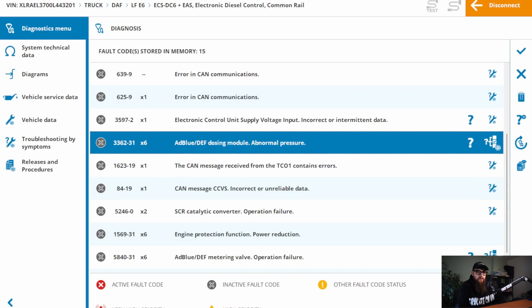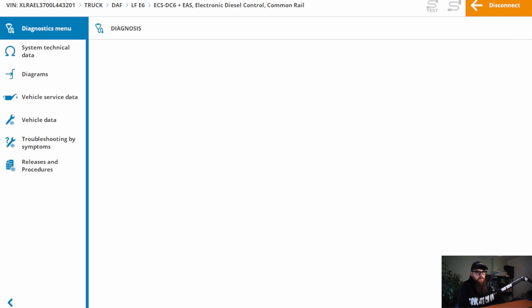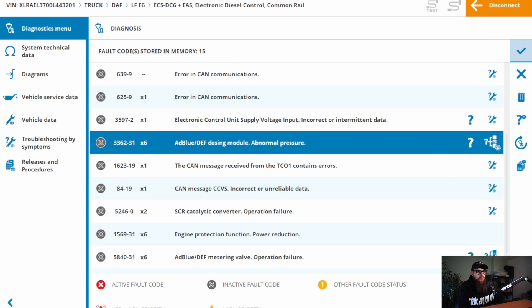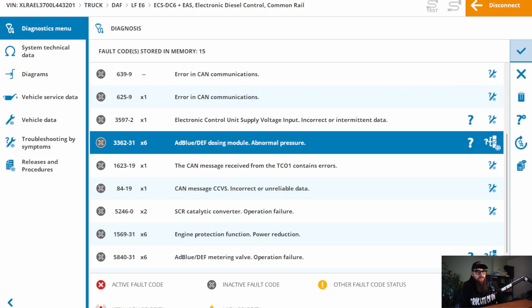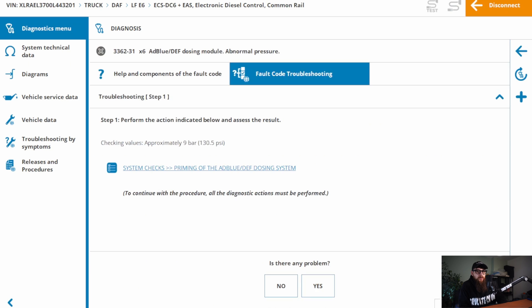But what do we go with? ADBLUE dosing module, abnormal pressure, or metering valve, operation failure? The rule of thumb is the greatest number of occurrences wins. But just like the SCR fault, the power reduction fault, and the metering valve, these are all generic faults that get set with the system issues. So, abnormal pressure fault code it is.